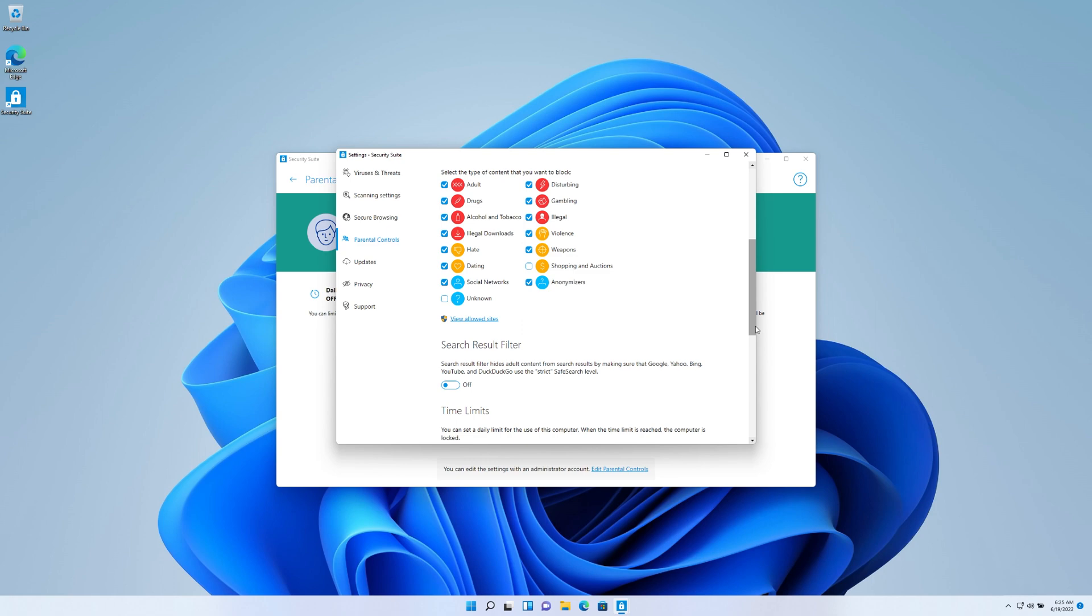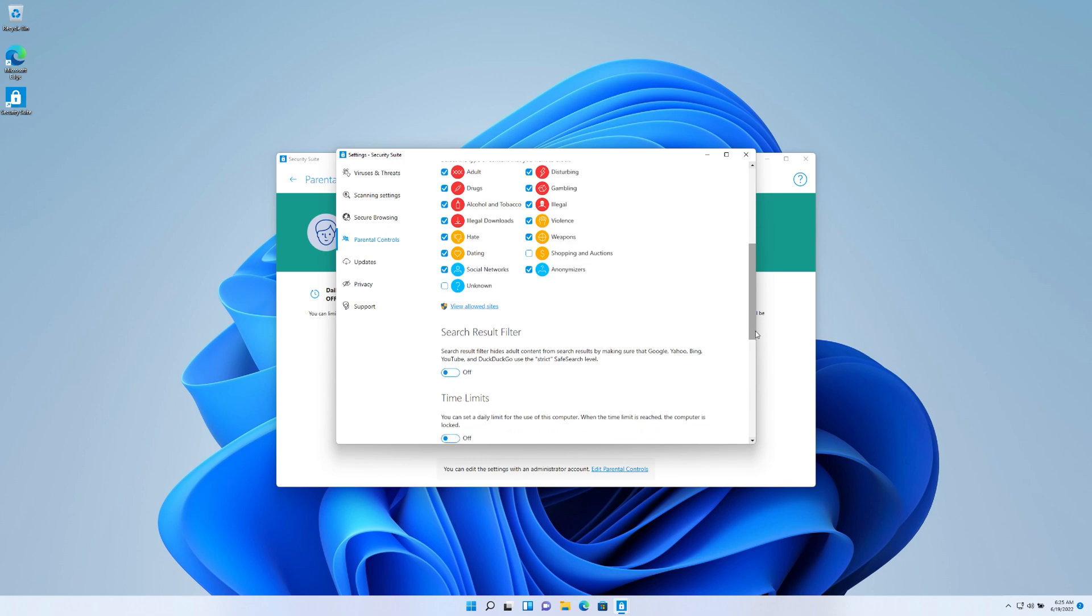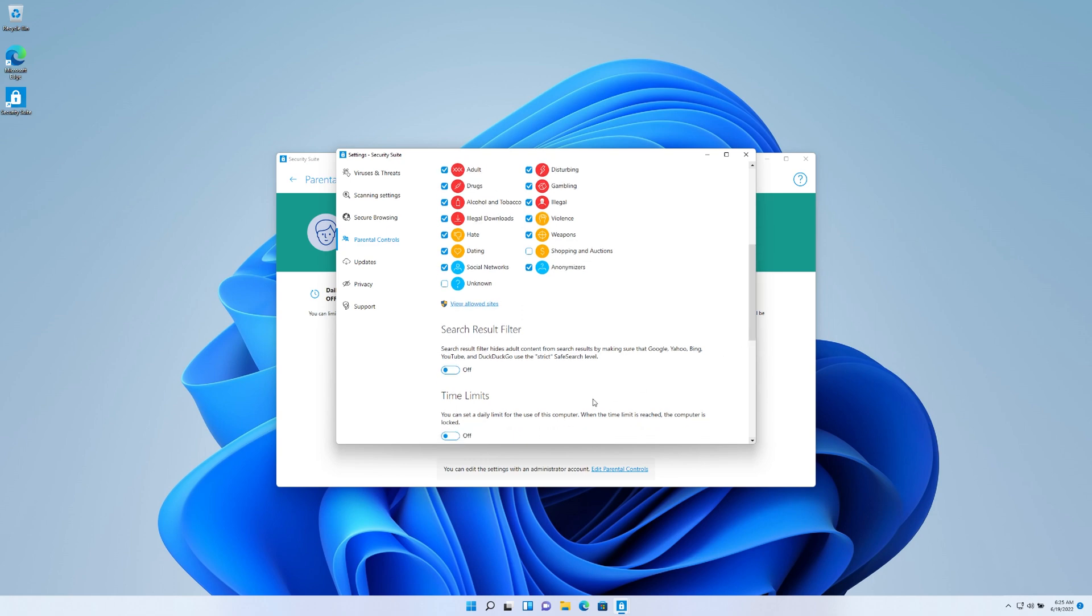And remember, you want to click the profile that you're adding the parental controls for. And then the other option that you saw me click here is the search results filter. So it also allows you to filter out any of those things that you don't want your children to see within spaces such as YouTube, DuckDuckGo, so on and so forth.